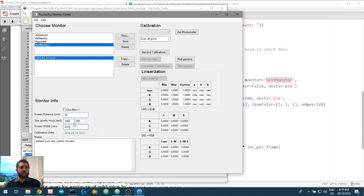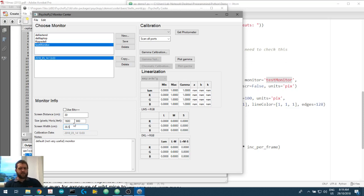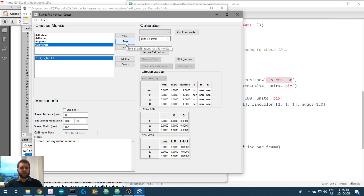What's the screen width? Remember, this is just the bit of the monitor with the pixels, not the outside distance. 38.5. Correct. So we hit save.